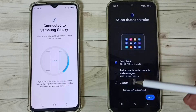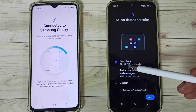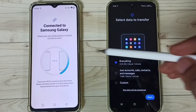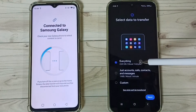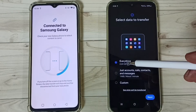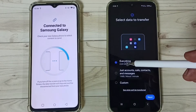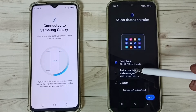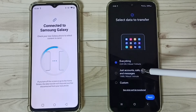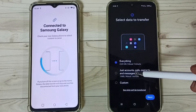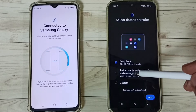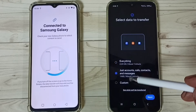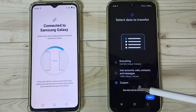Here you can see this Realme phone has connected to the Samsung Galaxy mobile phone. On this Samsung Galaxy mobile phone you can see three options: transfer everything from this Realme phone to the Samsung phone — you can see the size of the data is 2.24 GB. If you want to transfer only Google accounts, calls, contacts, and messages, you can select the second option. If you want to customize, you can tap on Custom.